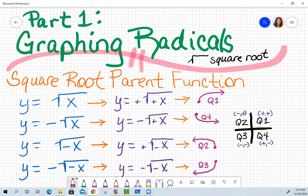What you see here are the rules for the square root parent functions. There are four options. What I want you to pay attention to are the signs, because if you understand how that works, it will tell you which direction your graph will go towards.